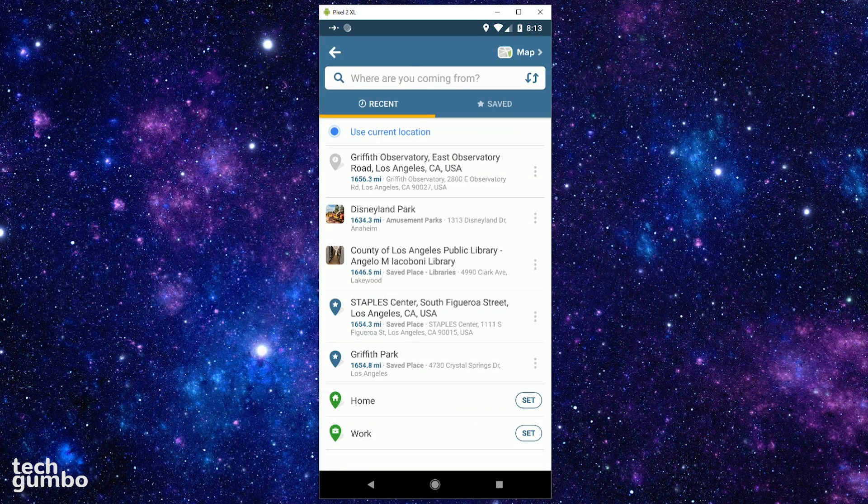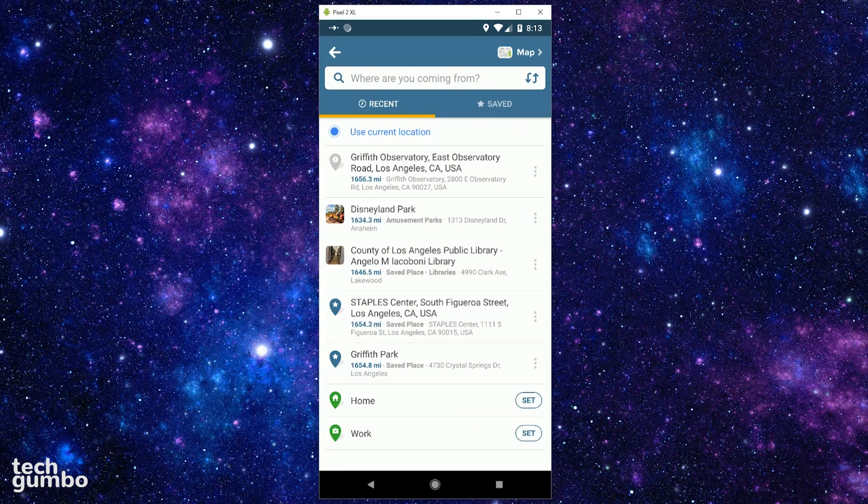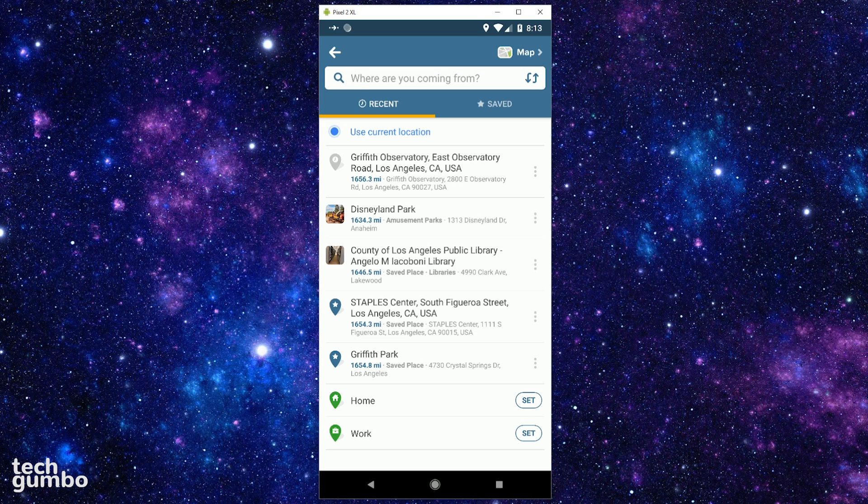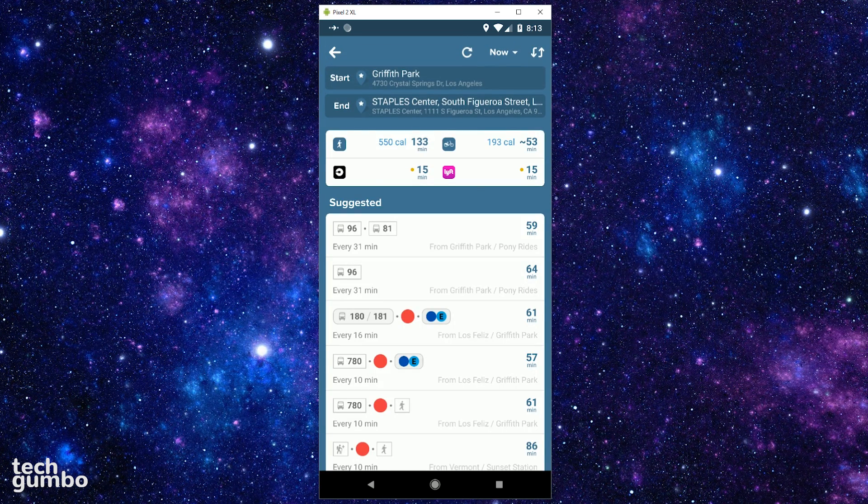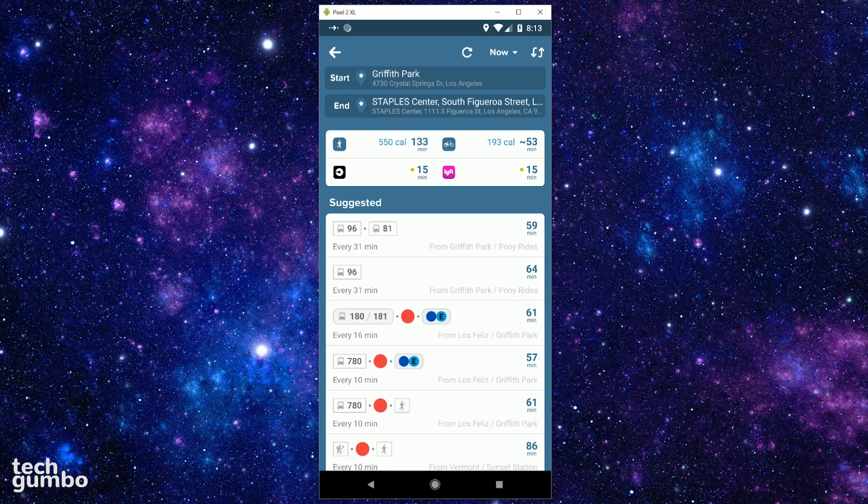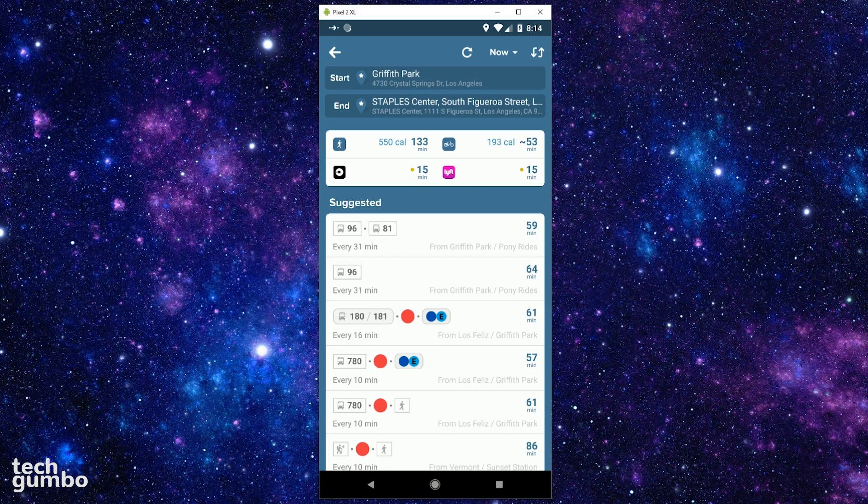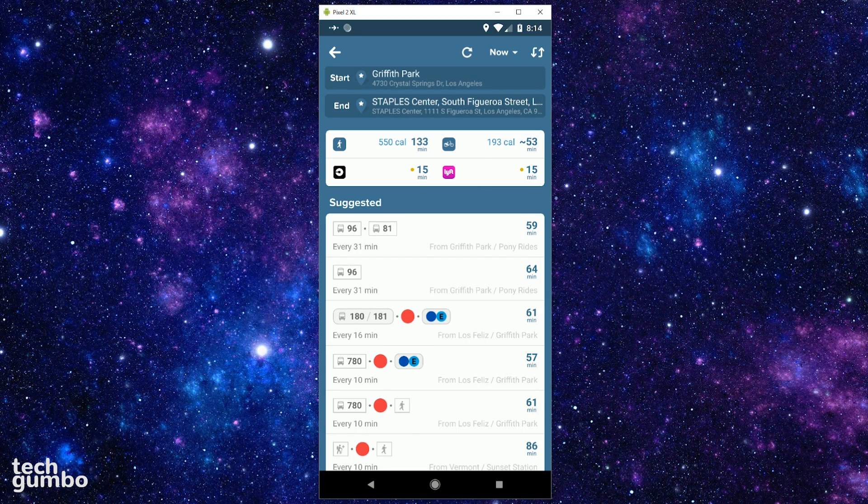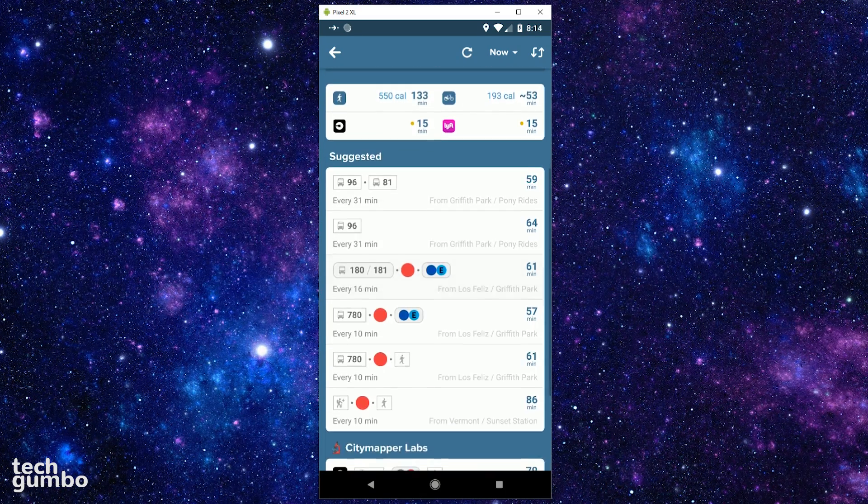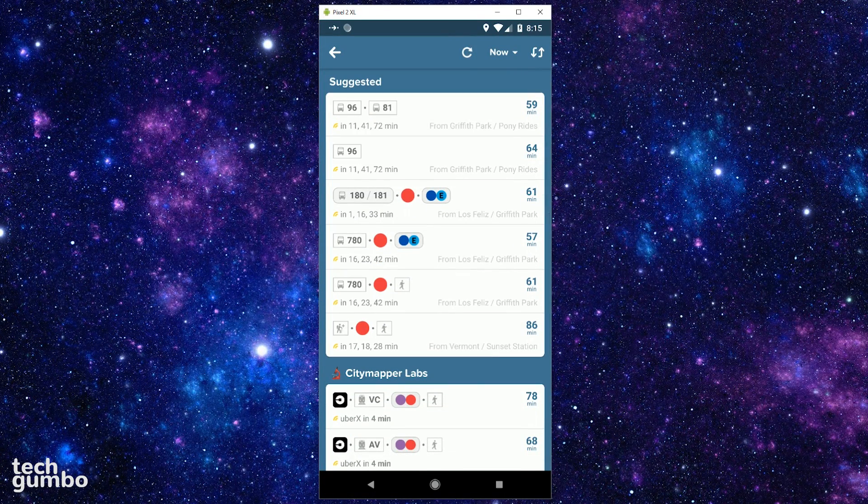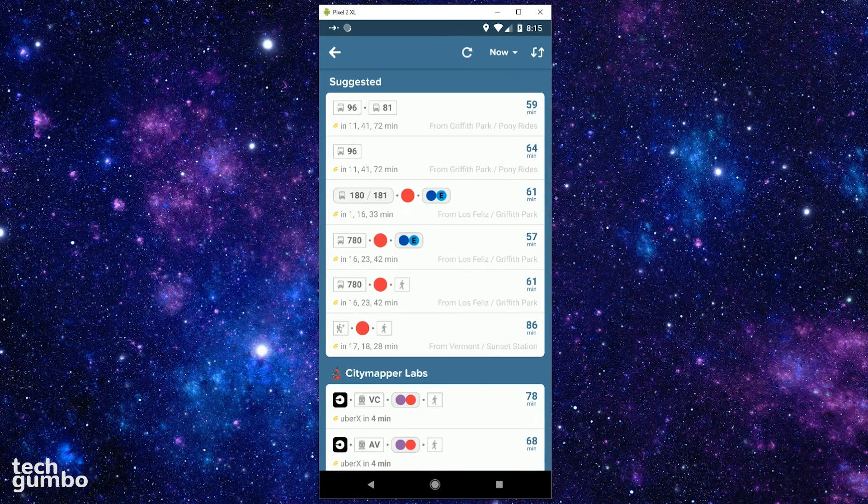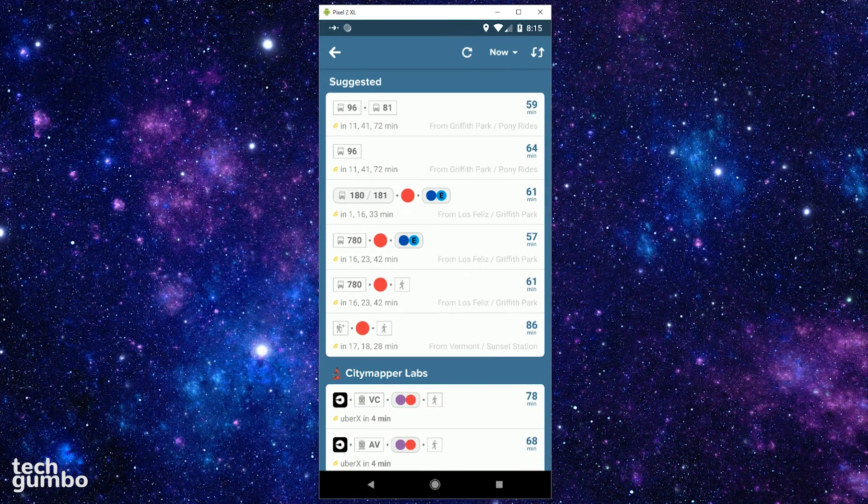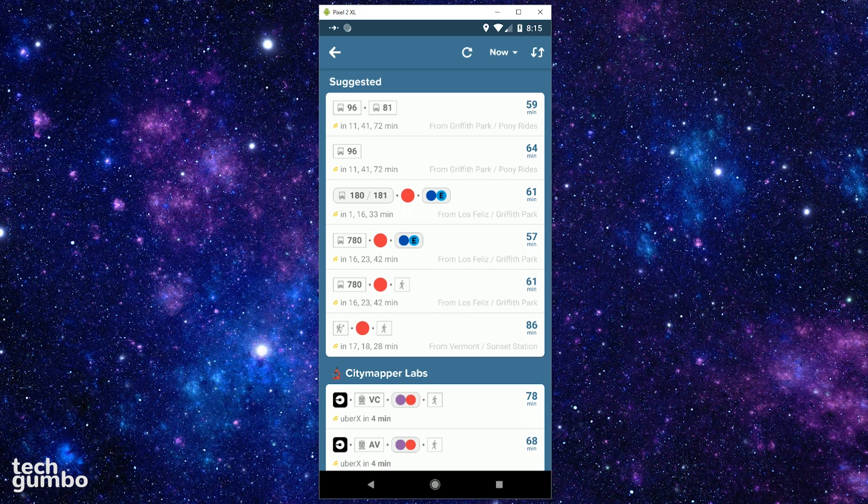At the top, it will show you how long it will take you to walk or bike to your location. Below that, in Suggested, it will show you the fastest routes combining all the services available in that area. It looks like right now that the combination of two bus routes is the quickest. So if you tap on that option, it will show you a map of that route.